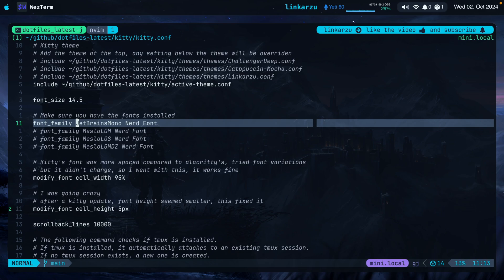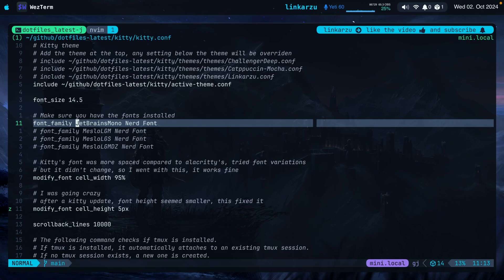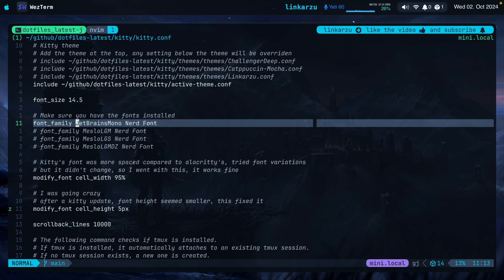Let me switch between Kitty and WezTerm so you can see the difference. In WezTerm the font looks sharper. Let me switch back — WezTerm, Kitty, WezTerm, and Kitty one more time, and back in WezTerm.